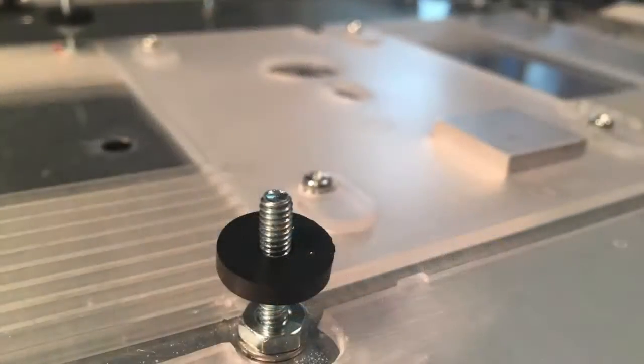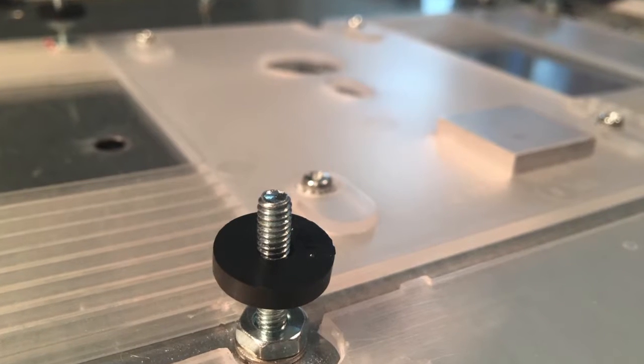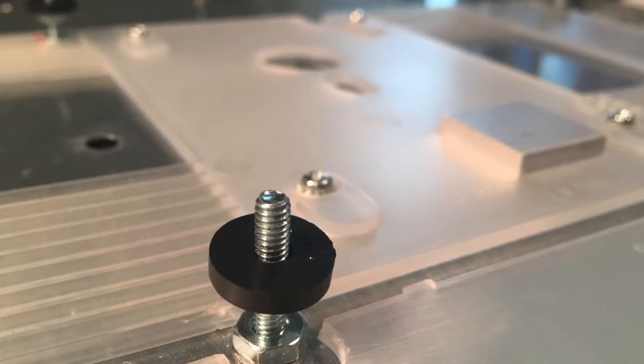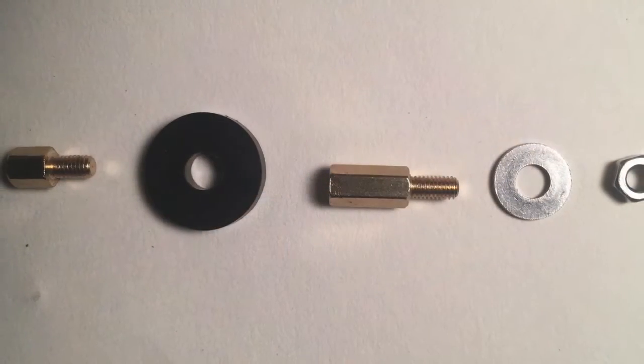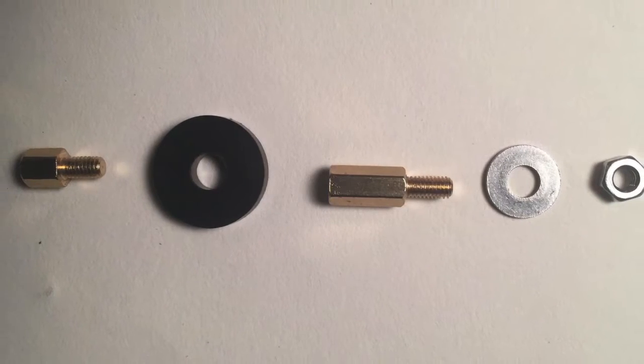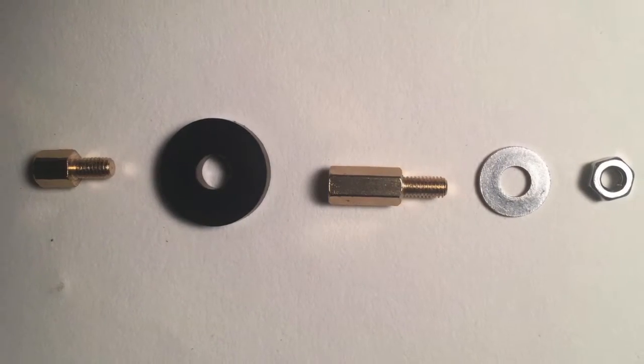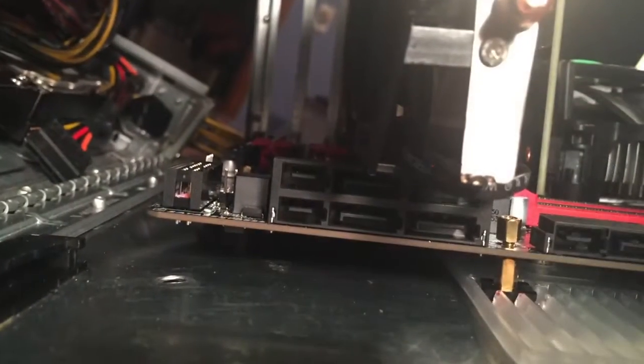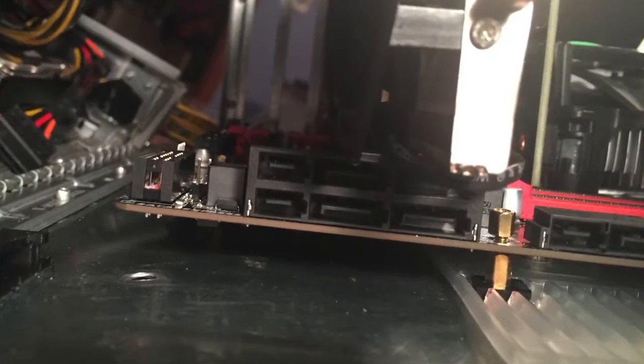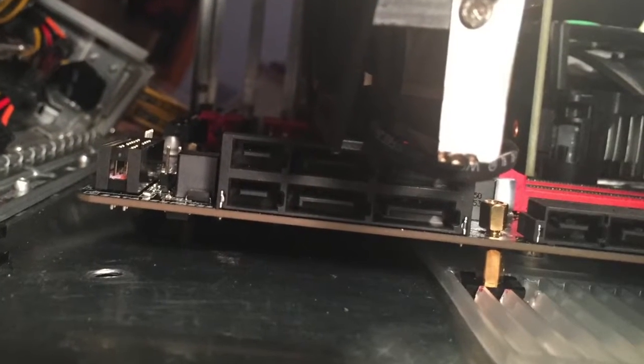For the motherboard standoffs, I started out using regular metal nuts and bolts, but then I became paranoid I would have an electrical short, so I purchased some nice brass ones and added rubber washers for additional cushion and support.